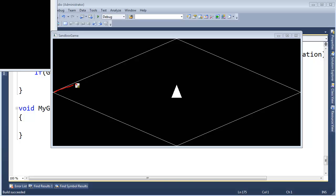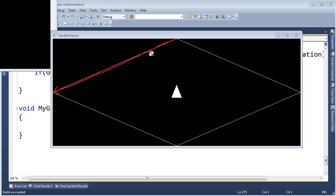In the previous videos we implemented vector subtraction, and using that we can subtract two vectors or vertices to create a resulting vector. The next thing we need to do is make a vector that's perpendicular to this one.